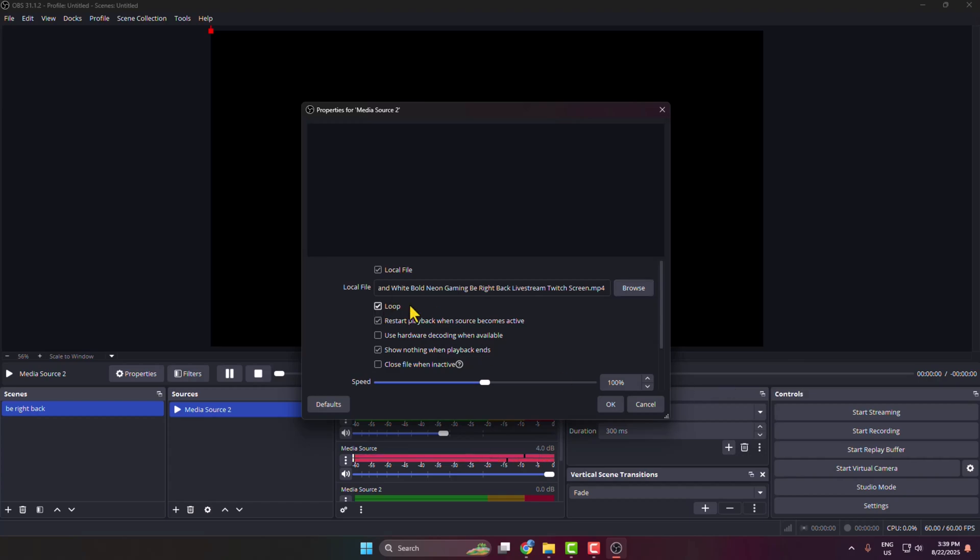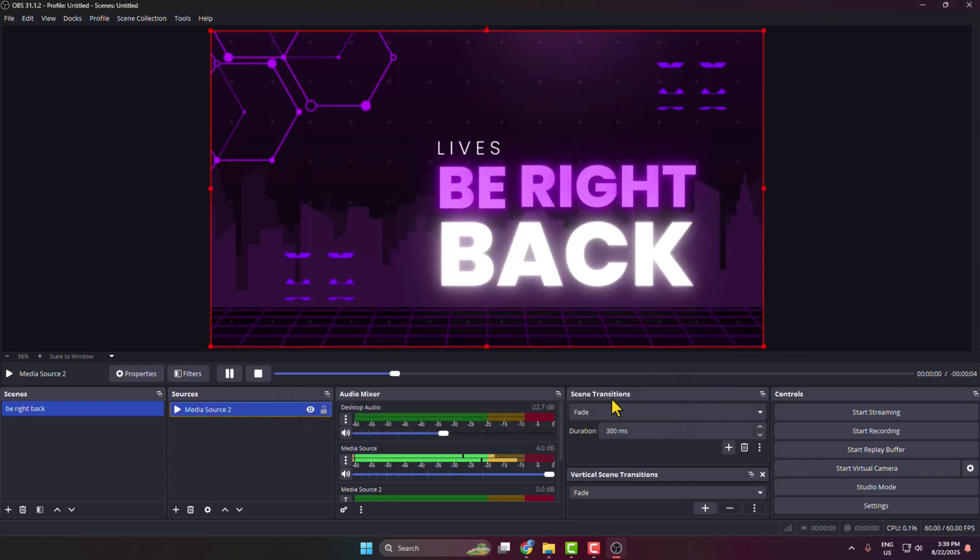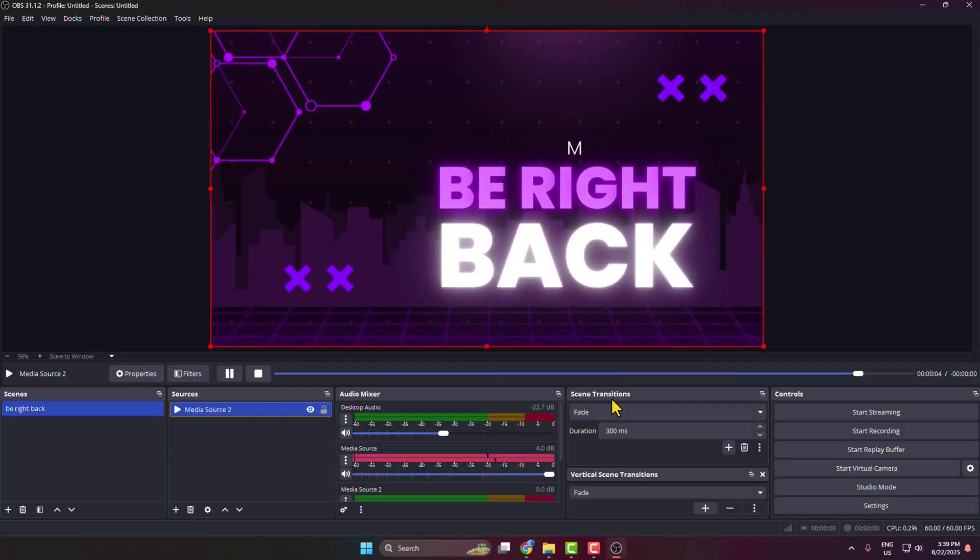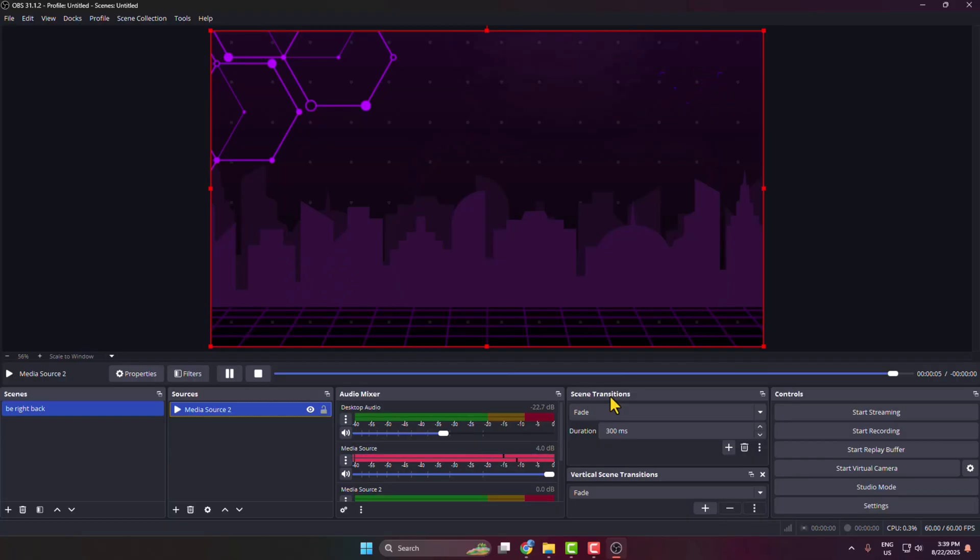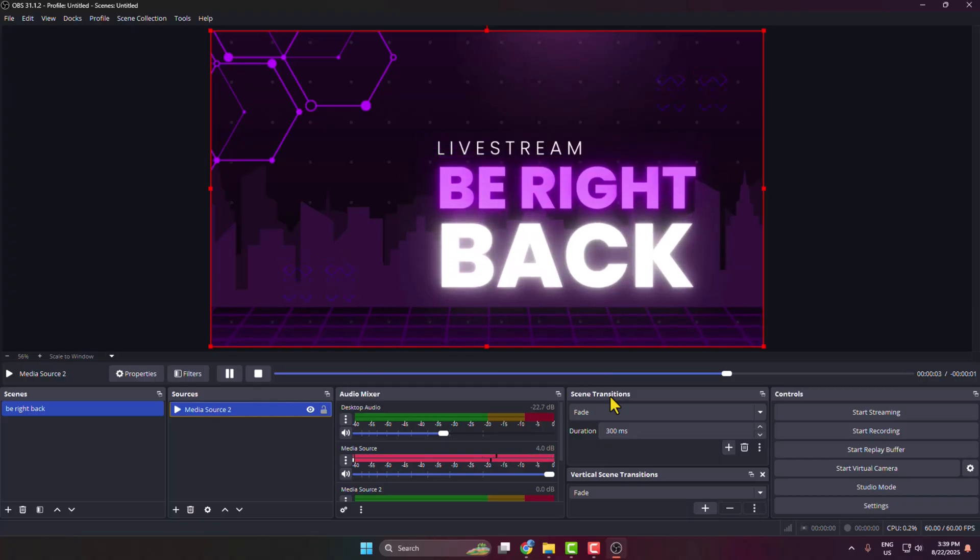Click on OK and here we can see the Be Right Back scene successfully created. And that's how you can actually make a BRB scene in OBS Studio. Thanks for watching.